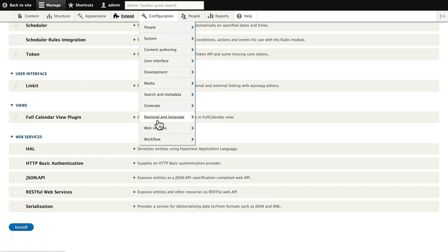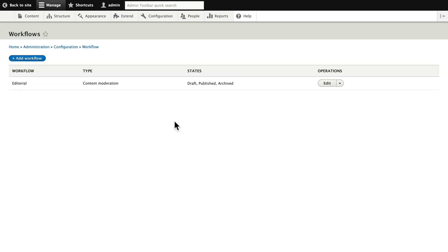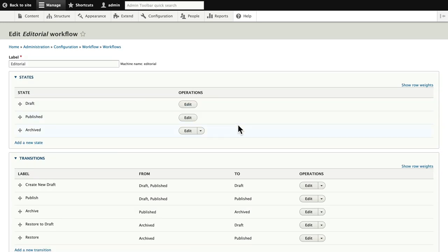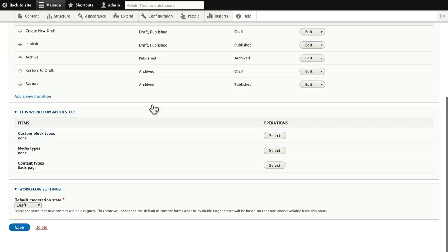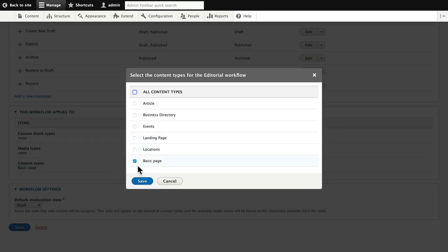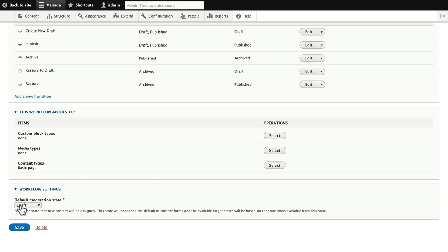Go to Configuration, Workflow and Workflows. I've already turned this on but let me talk quickly about it. This is the default demo one that comes with Workflows and Content Moderation and it's terrific — it's really all you need to do this. Leaving it as it is, you're just going to set it up for whatever content types you want, and in this case I've selected just the Basic Page and the default moderation state should be set to Draft.